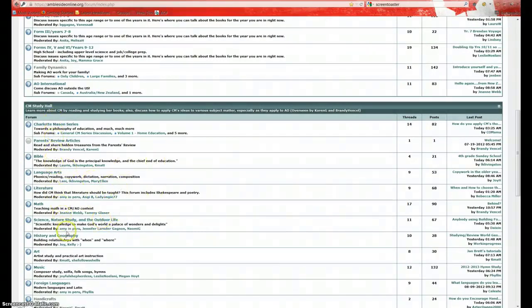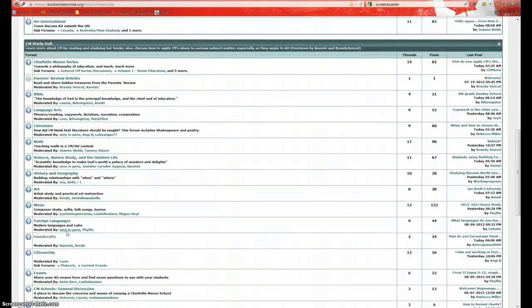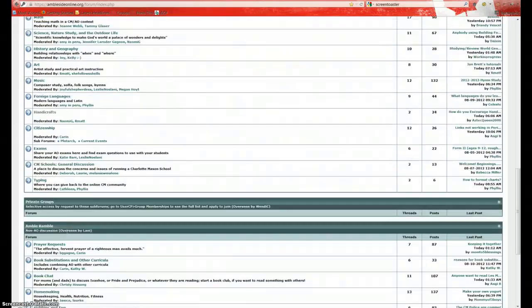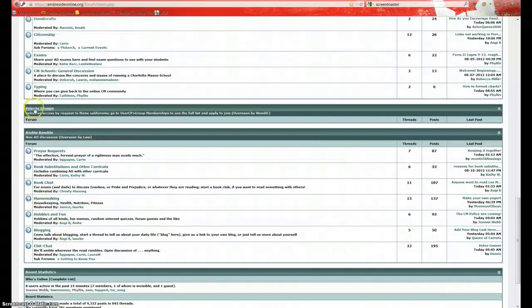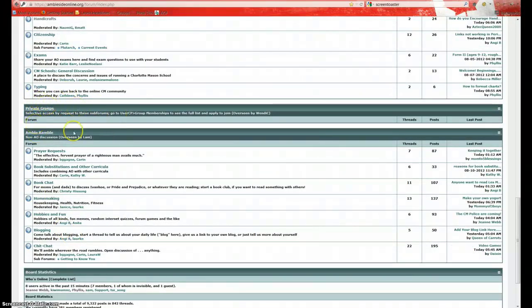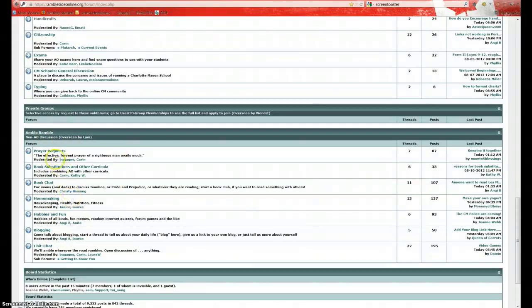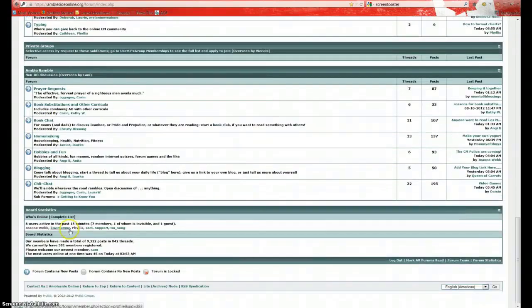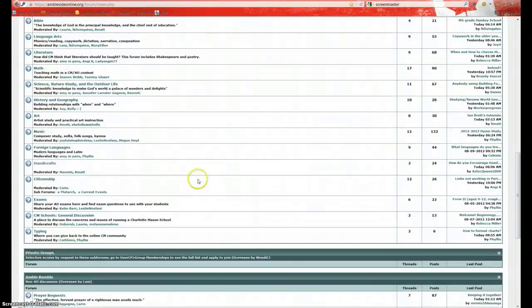And here, this forum is split up by subject, Bible, Language Arts, Literature, Math, etc. Below that, we have a forum, Private Groups. These are not visible right now. And we can make those visible through the user control panel, which I'll show you in a minute. And then below this forum, we have Amble Ramble. This is where we have our more rambly type forums. And below that, there are board statistics. This is not a forum, but this is just interesting statistics about our board here.